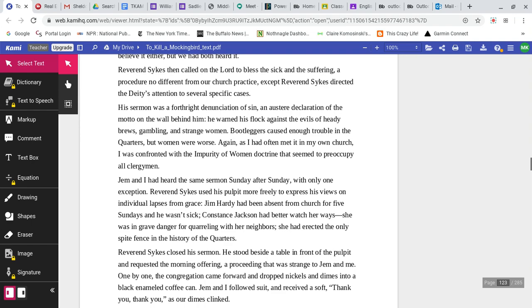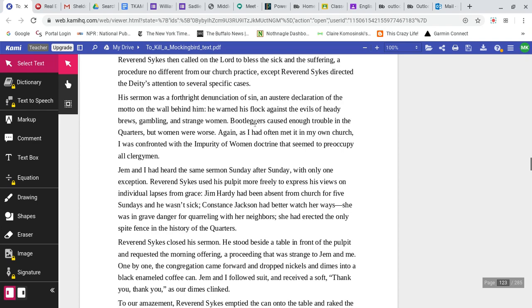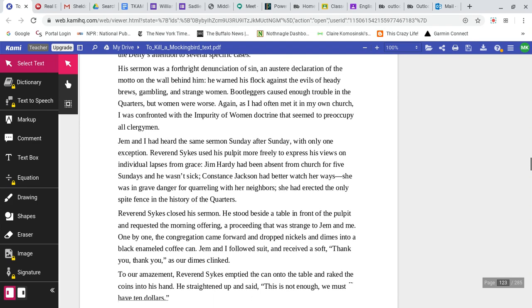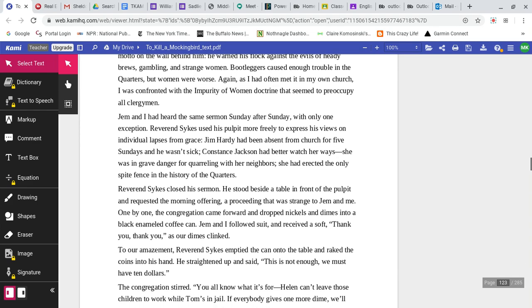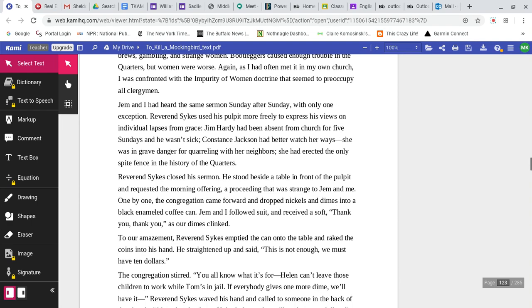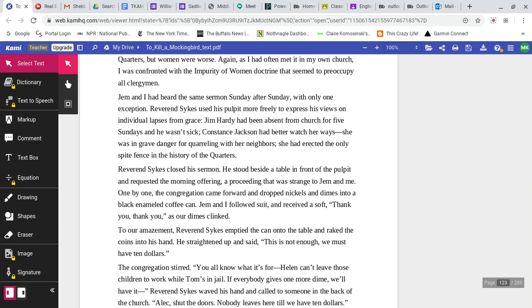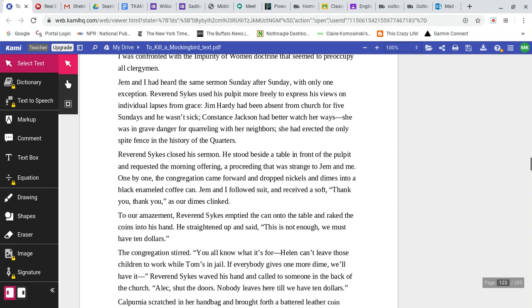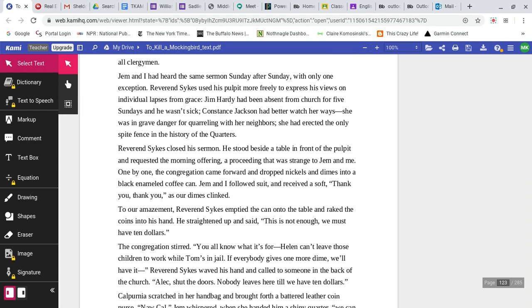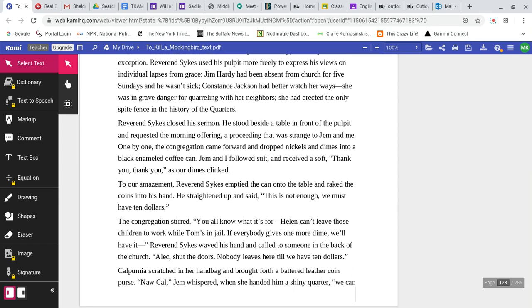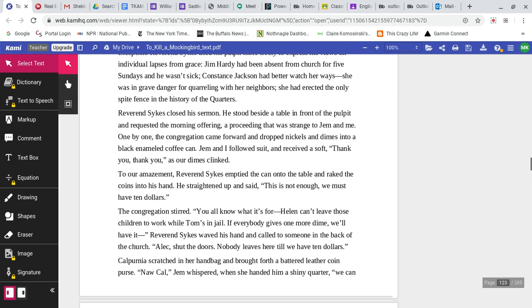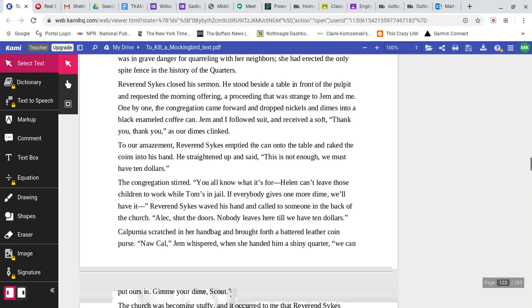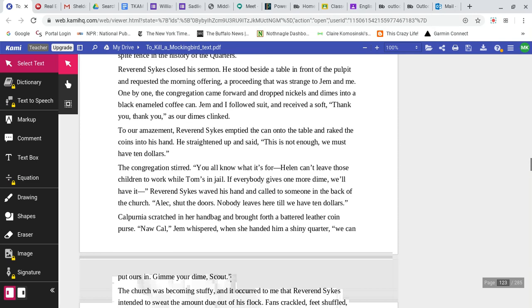Reverend Sykes then called on the Lord to bless the sick and the suffering. His sermon was a forthright denunciation of sin, an austere declaration. He warned his flock against the evils of heady brews, gambling, and strange women. Reverend Sykes used his pulpit more freely to express his views on individual lapses from grace. Jim Hardy had been absent from church for five Sundays. Constance Jackson had better watch her ways. She had erected the only spike fence in the history of the quarters.